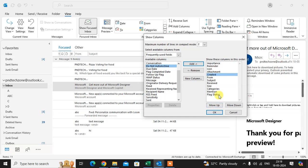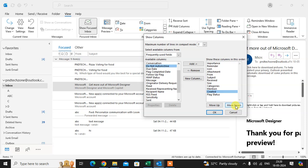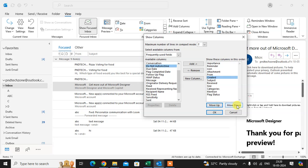Now if you want to change the order, for example move Created to the last position, use the Move Up and Move Down buttons. When you click Move Down, the Created column moves down automatically.